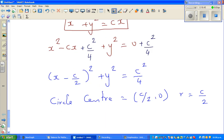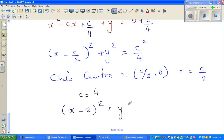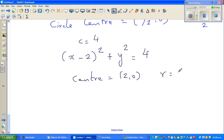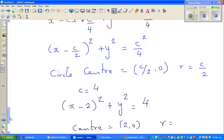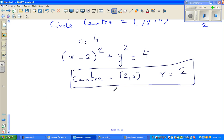When c = 4: (x − 2)² + y² = 16/4 = 4. So the particular solution is a circle with center (2, 0) and radius 2.